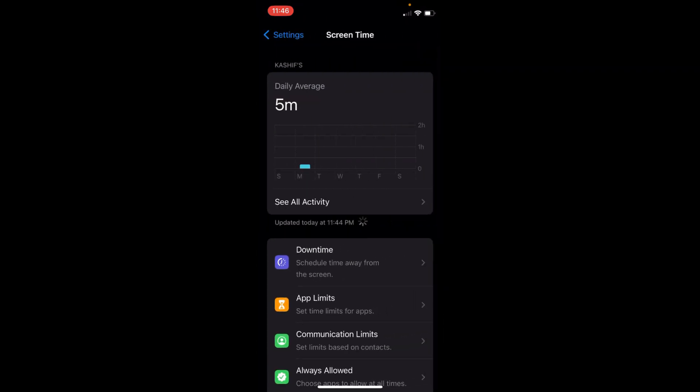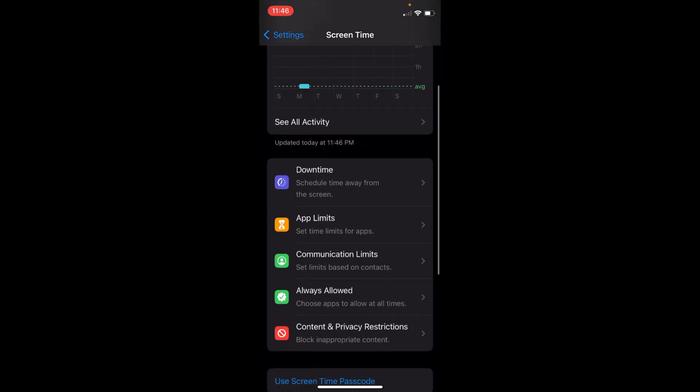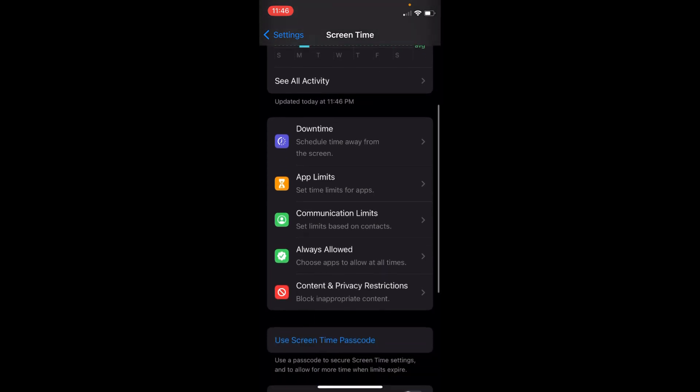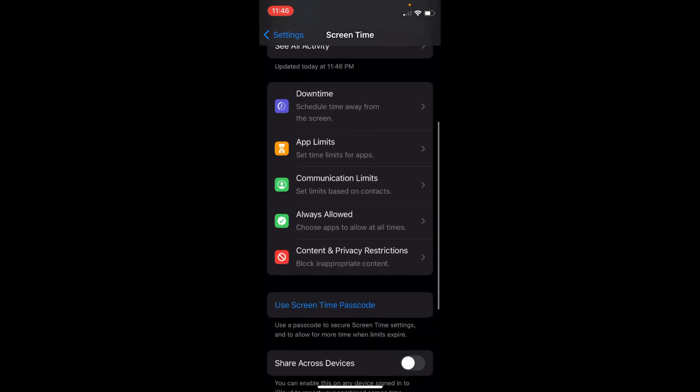The restriction settings are now under Screen Time. You need to simply scroll down a bit, and here you can see Content and Privacy Restrictions that says block inappropriate content. Just go and tap on this.